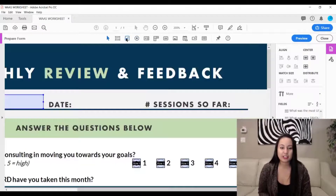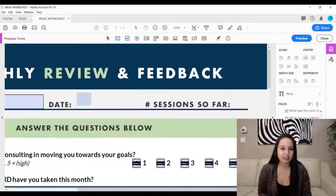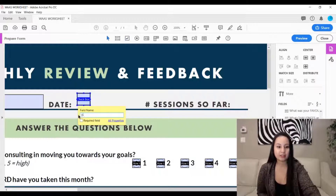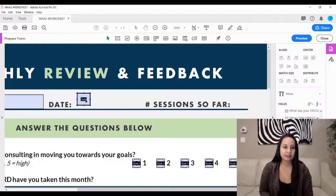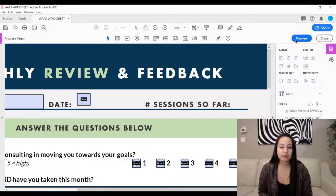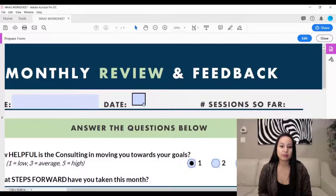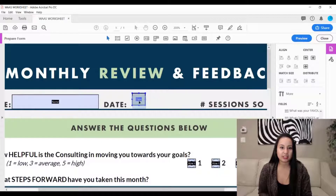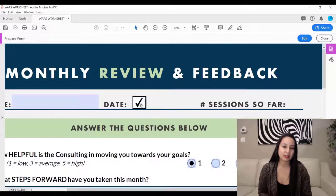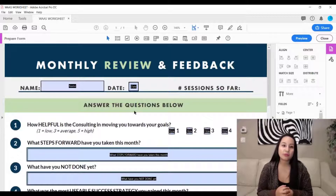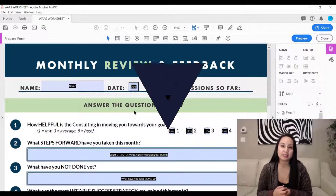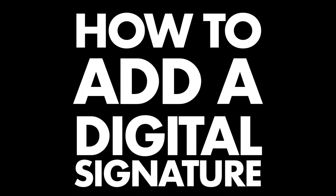Let's say I want a checkbox — I'll click the checkbox tool and make my checkbox. Then there's the date field. If you go to 'Preview,' that's when you can test things out — you can't test while in edit mode, you can just move fields around. In preview you can actually click it and it will function as a checkbox. That is how you add fillable form fields in Adobe Acrobat Pro DC.